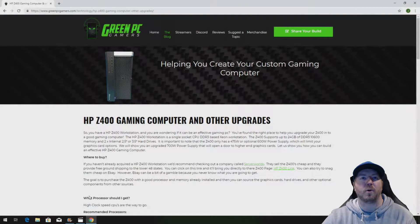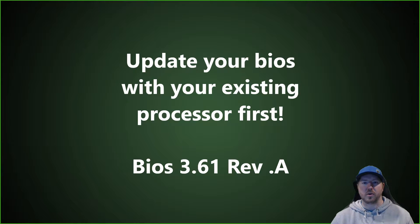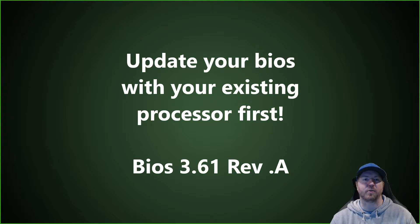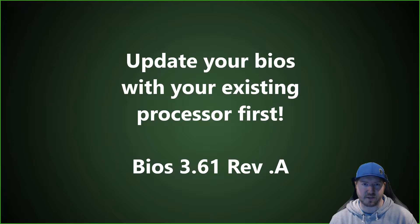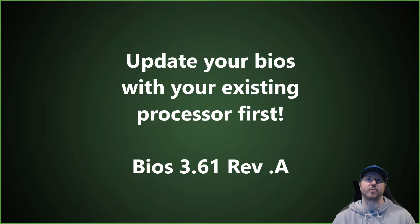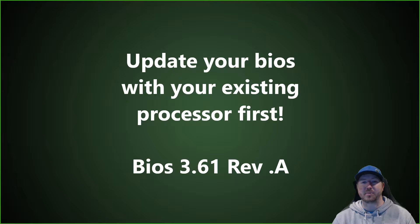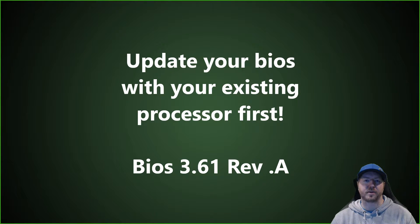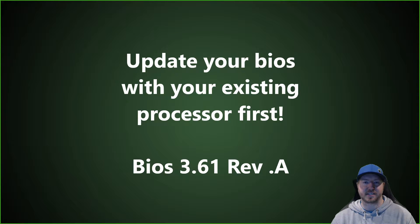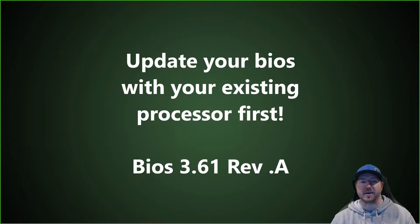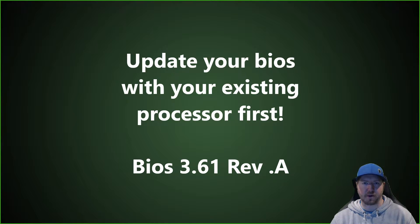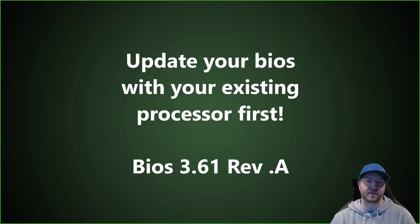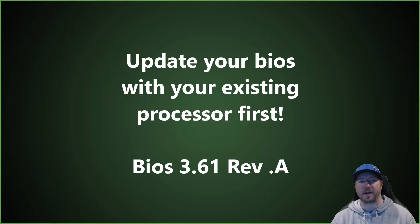So before you upgrade your processor, regardless of what speed that you plan to install, you want to update the BIOS with your existing processor installed. And the BIOS update that we are going to use that's compatible with the X5690 processor is version 3.61 Rev A. So if you have a 4 slot Z400 system board, you're going to want to install that BIOS version first with your existing processor before you plan to upgrade your processor.